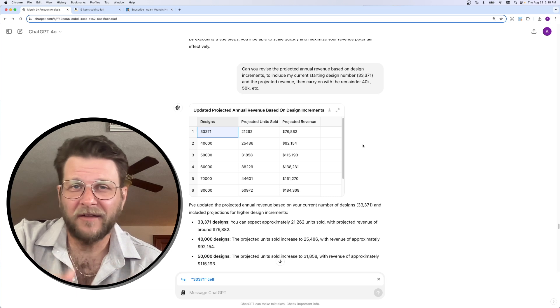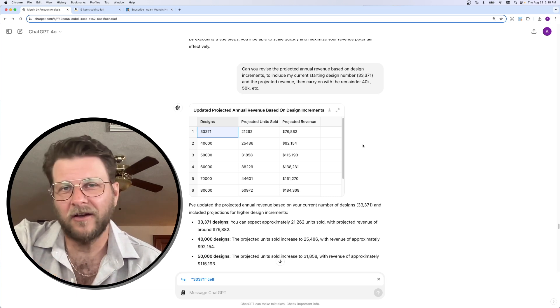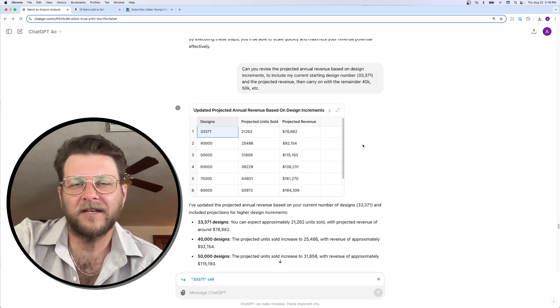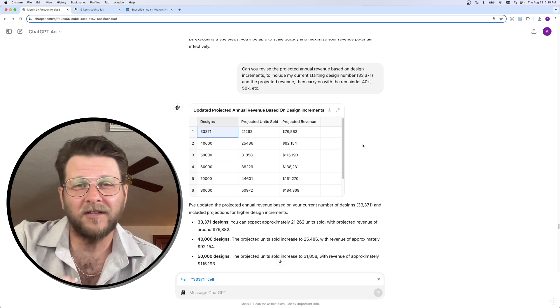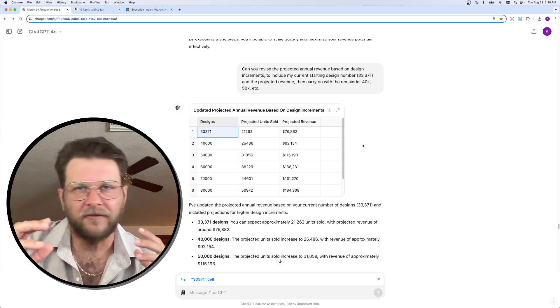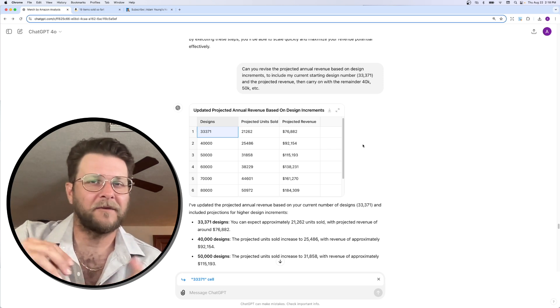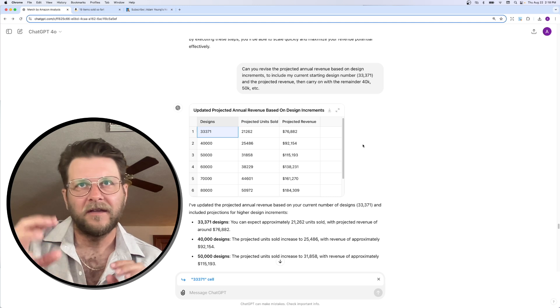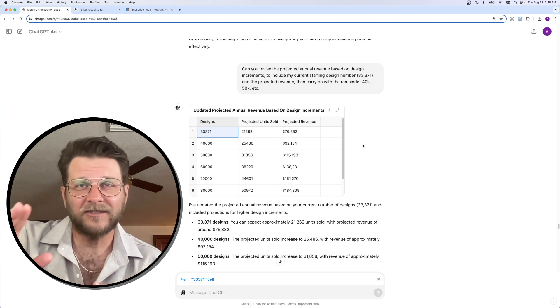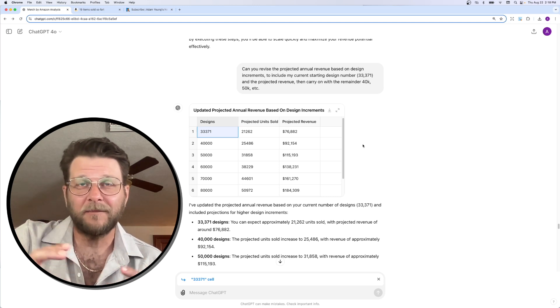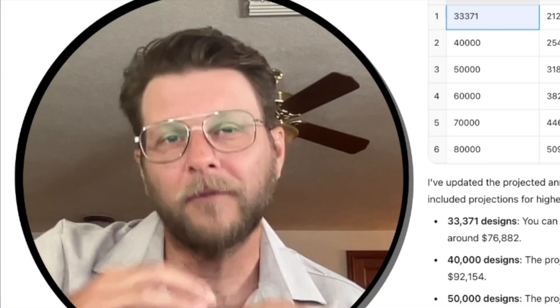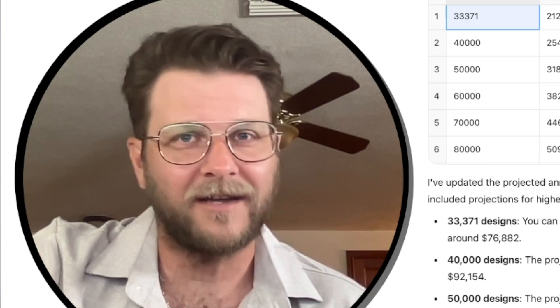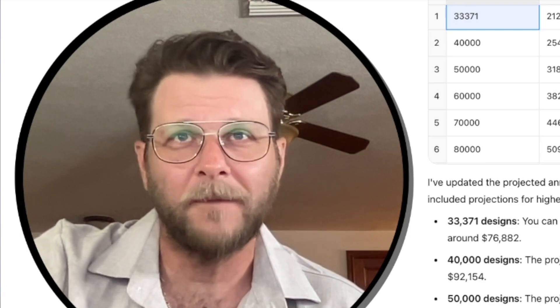Now, I know there's some people out there watching this right now that are sitting on Merch by Amazon accounts that they haven't touched in months or maybe years. Maybe you're in tier 5,000 or maybe you're in tier 25,000. Doing this exercise might give you the motivation you need.